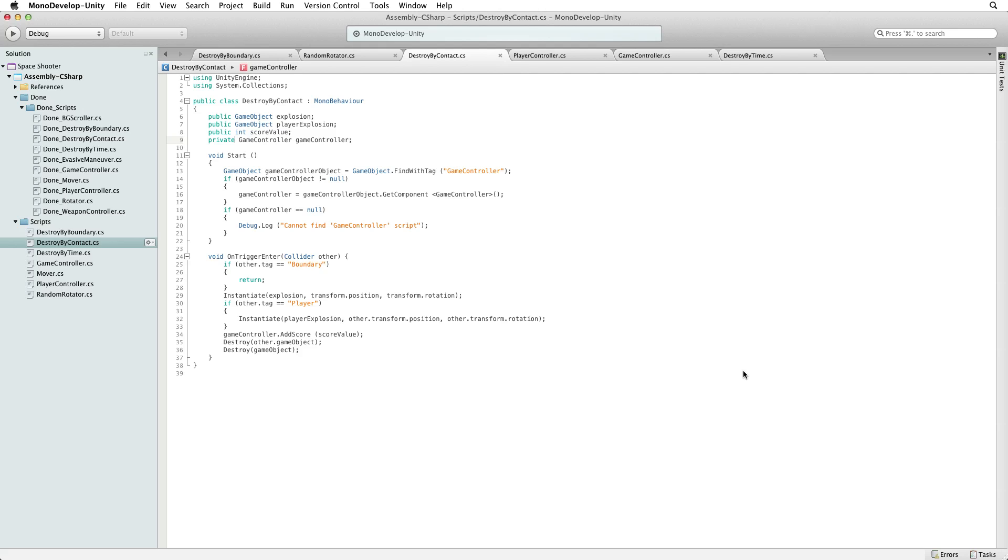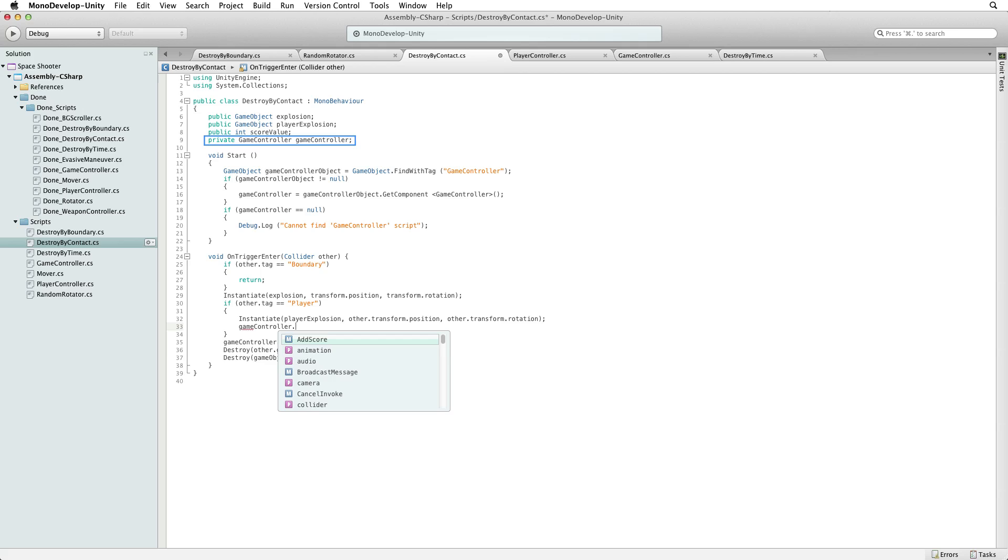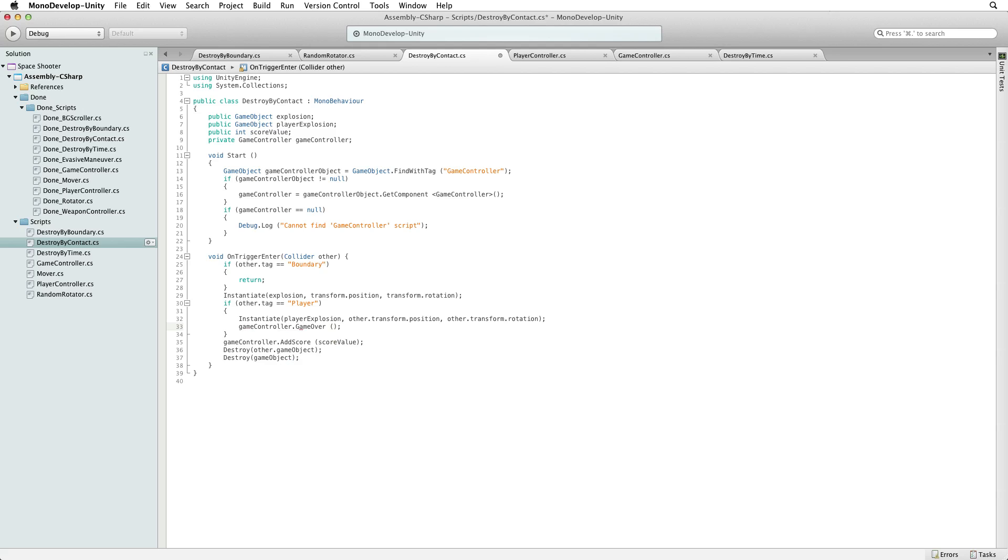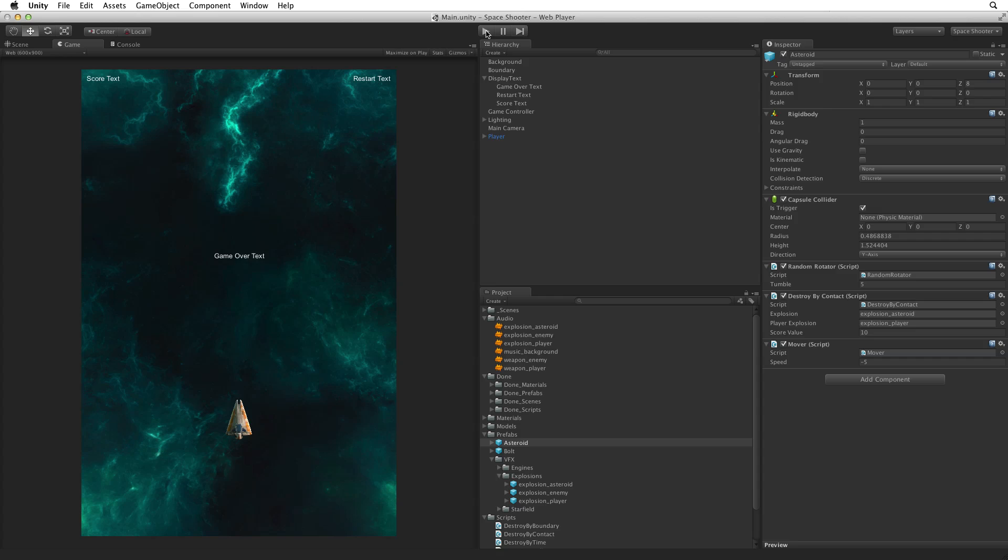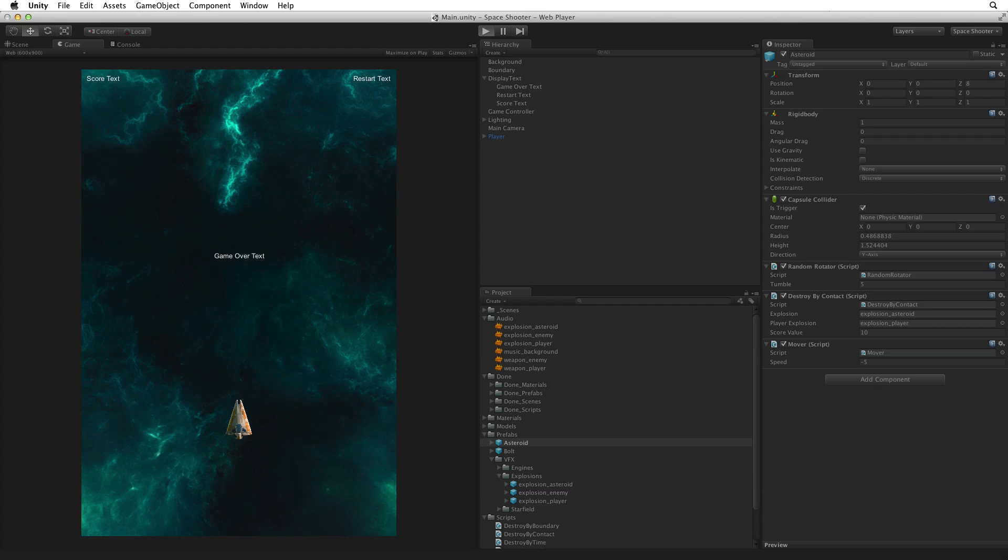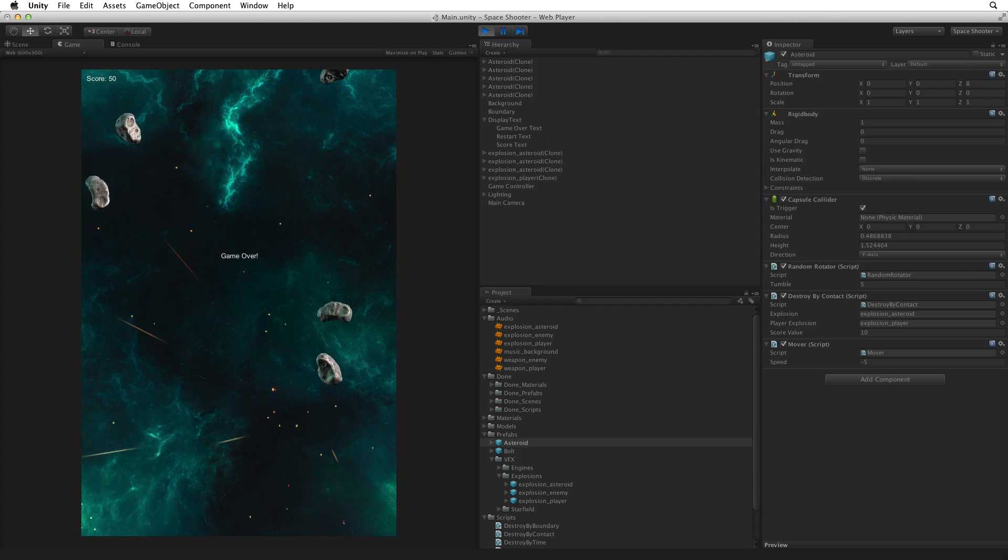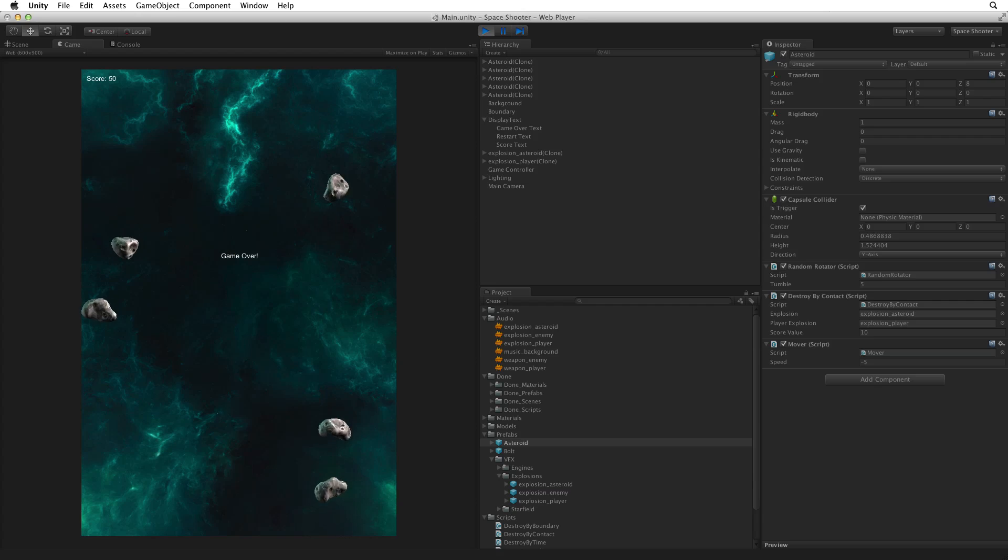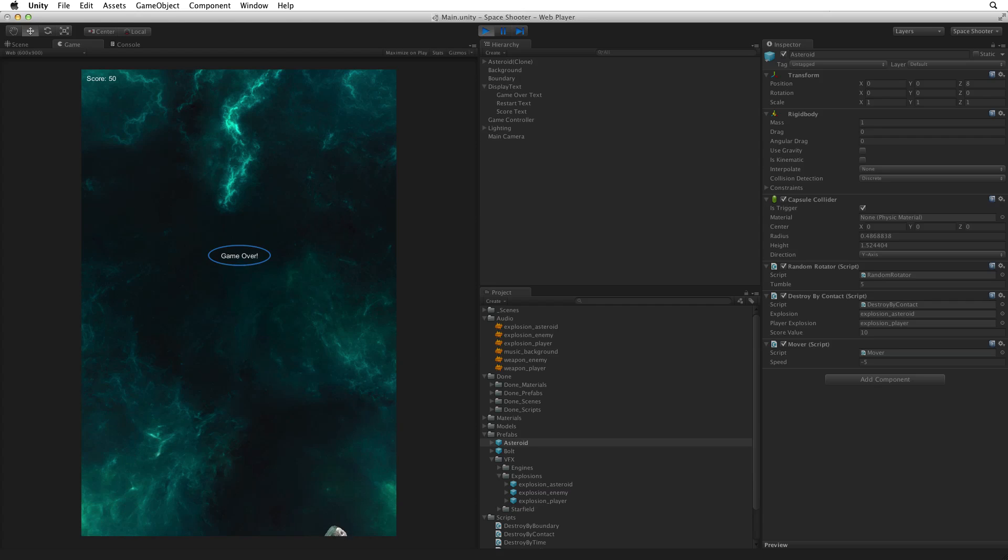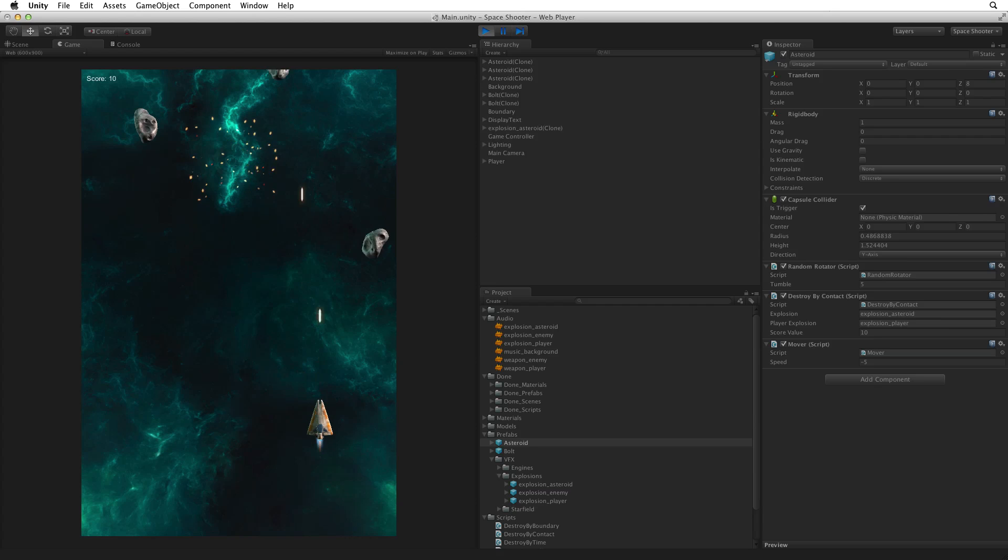Then before we destroy the player game object, we instantiate the player explosion. After the line where we spawn the player explosion, write GameController, which is the variable holding the reference to our game controller instance, and with the dot call the GameOver function on GameController. Now when we destroy the player game object our game controller is told that the game is over. Save this script and return to Unity. Save the scene and enter play mode. When the player is destroyed we see the GameOver label. When the current wave clears the screen we can restart by pressing the R key. And we're playing again.